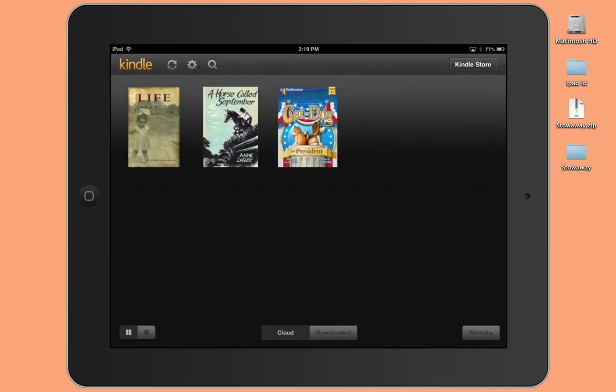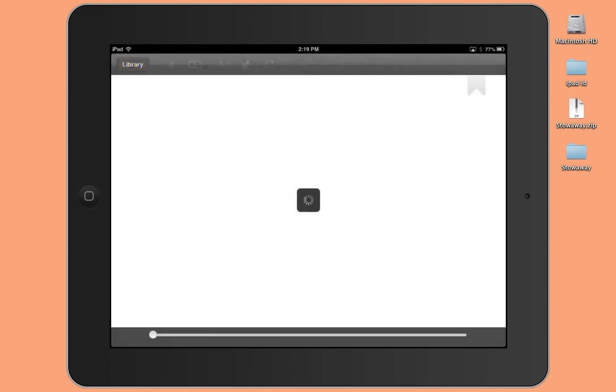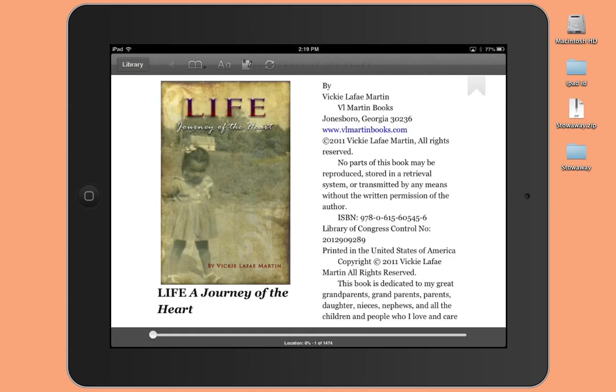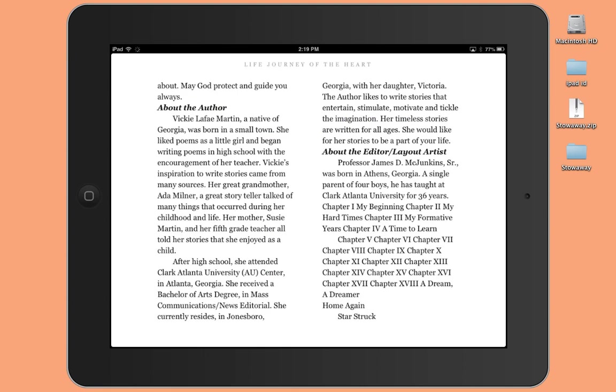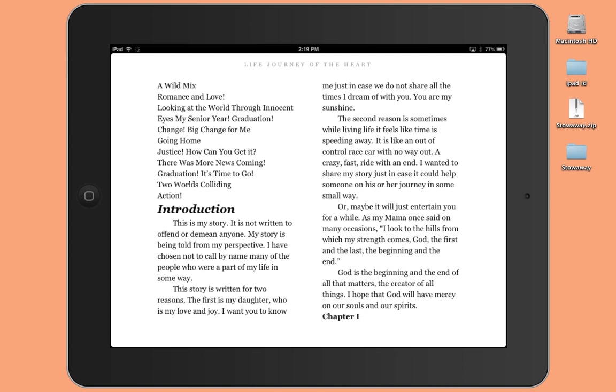So I'm just going to grab the first book there, and it opens up. This is called Life, A Journey of Heart. And I'll just turn the page by swiping my finger across until I actually get into some text that might be worth highlighting or worth looking at. And actually, I see something right away. In the introduction section,